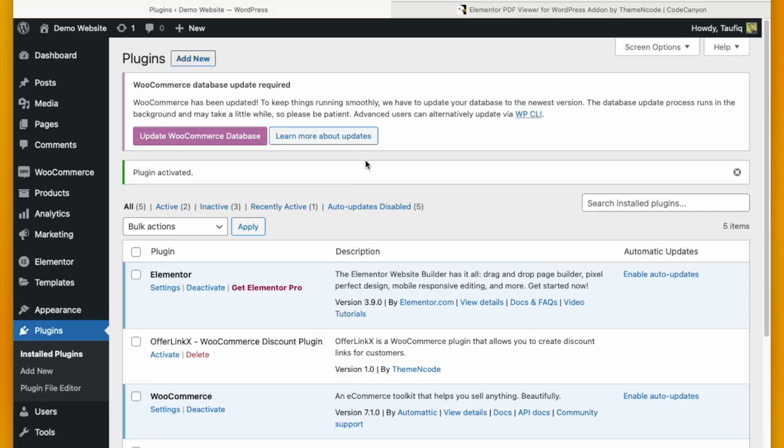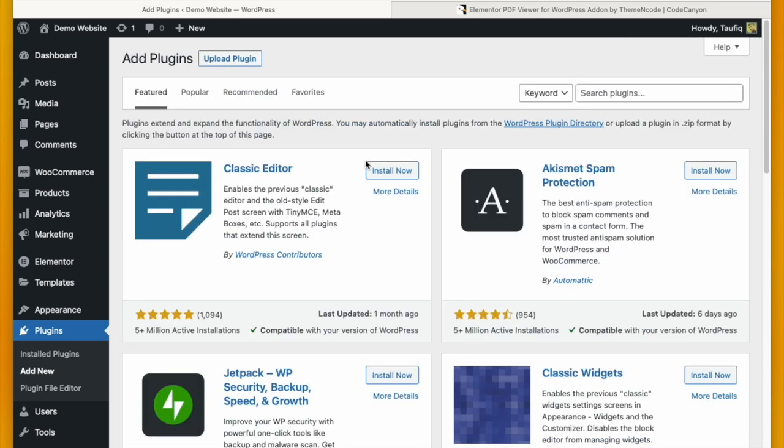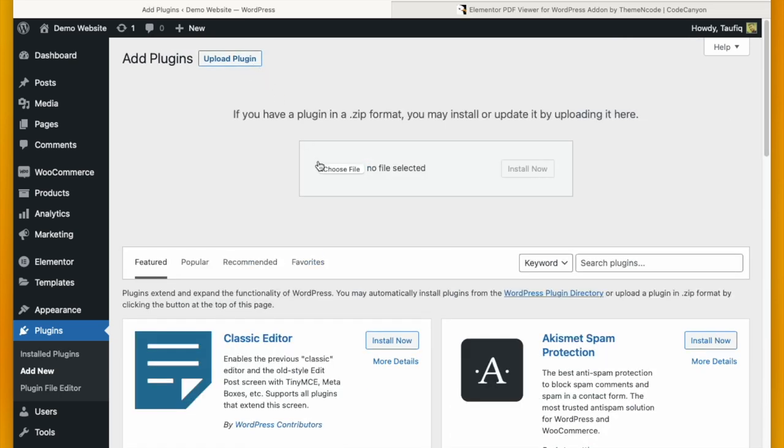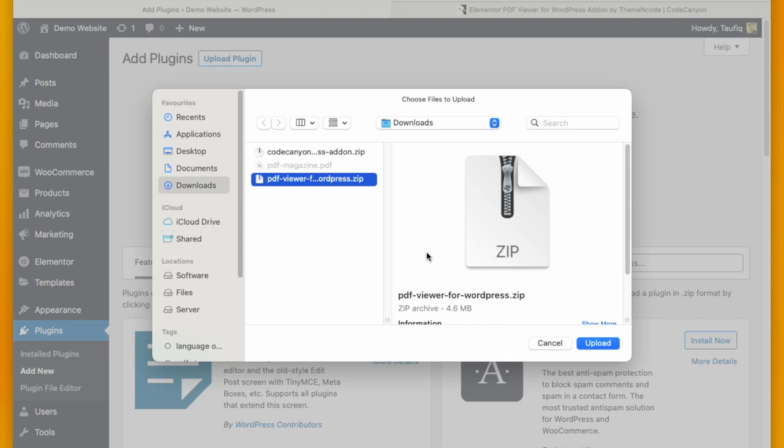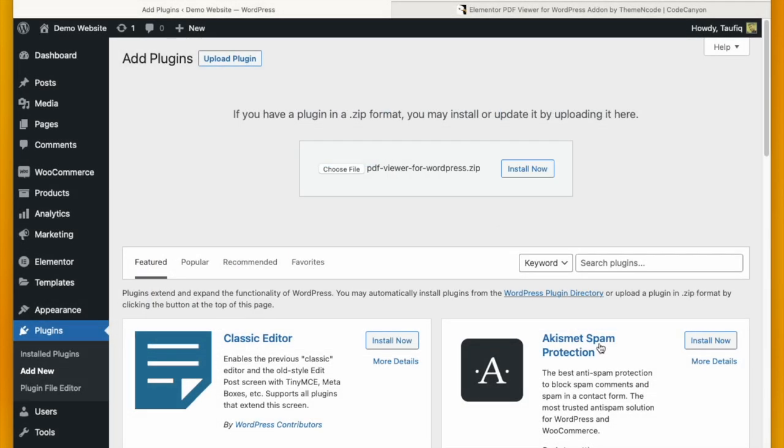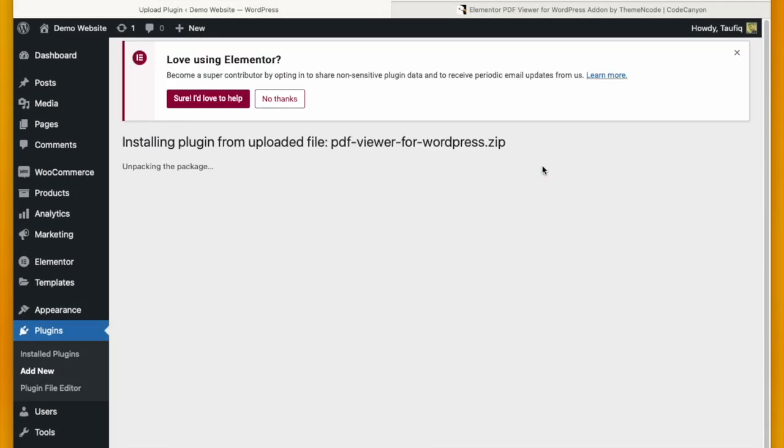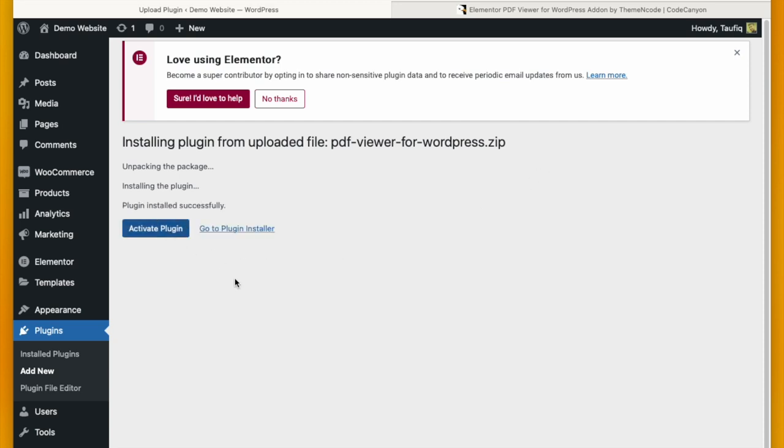To install this plugin, go to Plugins again and click Add New and upload the plugin that you have downloaded from CodeCanyon. Click Upload, then Install Now. It will take a few minutes. Click Activate and your PDF Viewer WordPress is activated and ready to use.